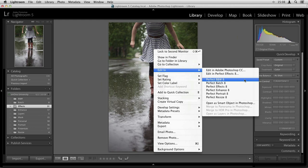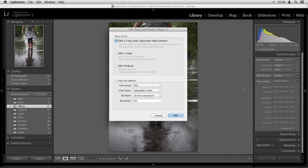So if I want to take this image into perfect layers, perfect effects, and perfect resize, I'll go through another process. But for this image, because all I want to do is add an effect, I'll go down to Perfect Effects. Now before it brings us into the program we actually have a couple of options here.